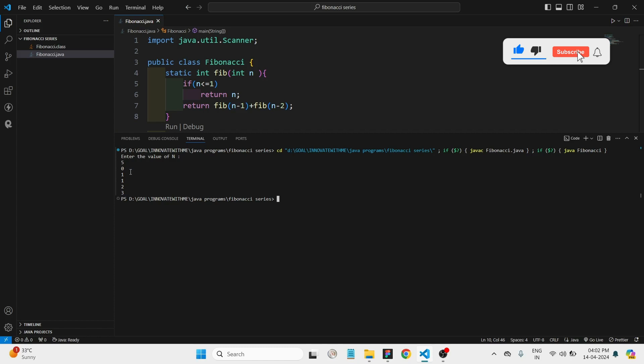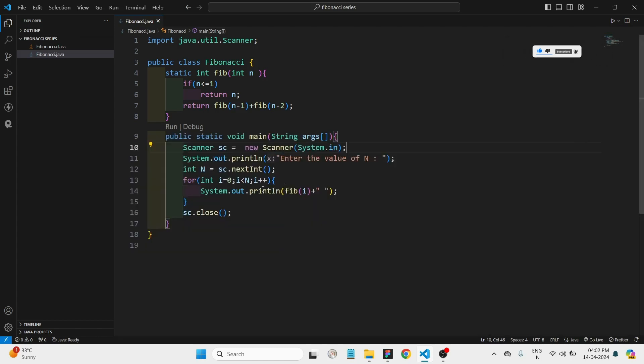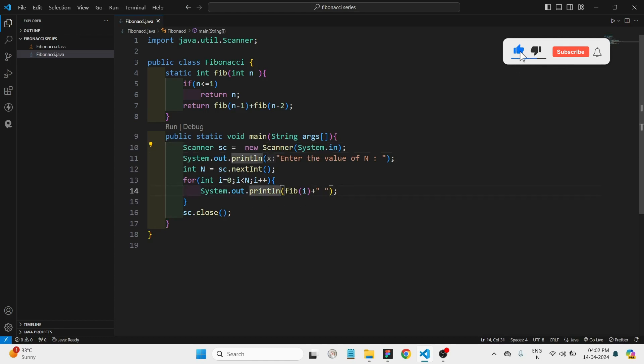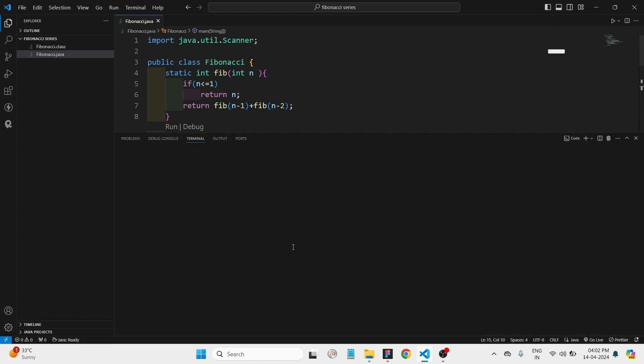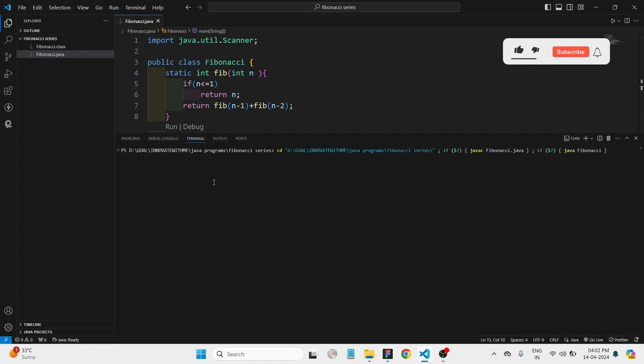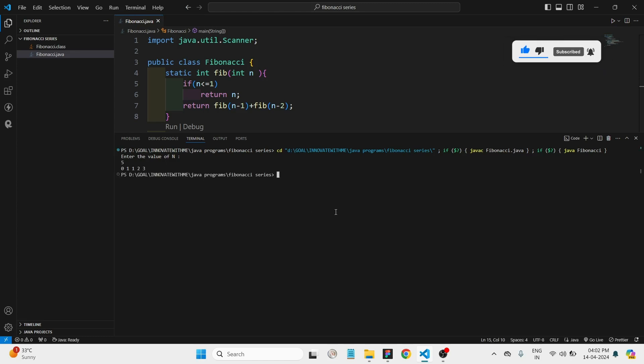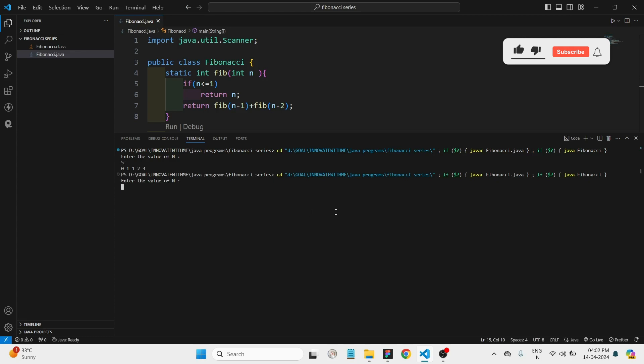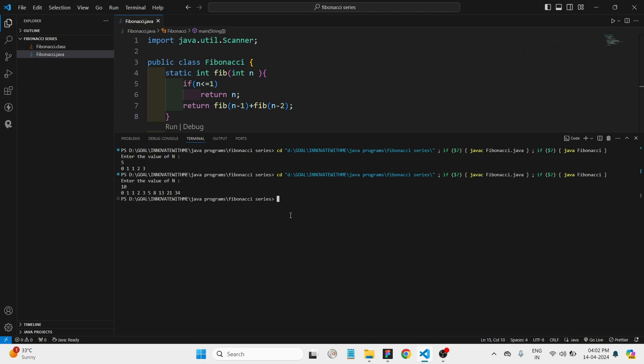Let's remove this println alone so it will print in the same line. Let's check it for five. Yeah, it's giving the correct answer. Let's run again. Let's give ten. Yeah, it will print ten numbers. Let's give twenty.